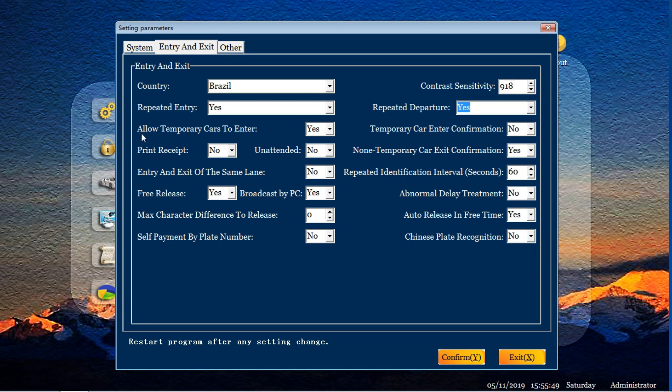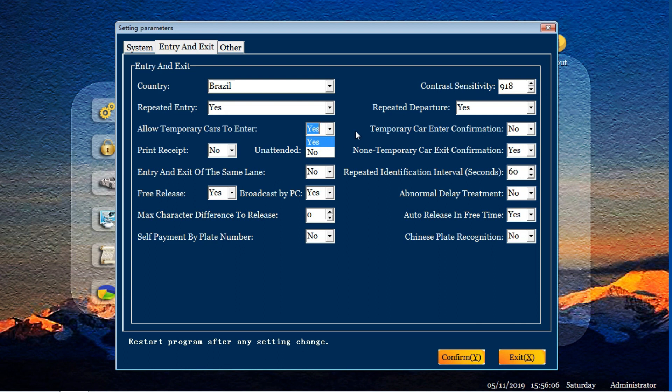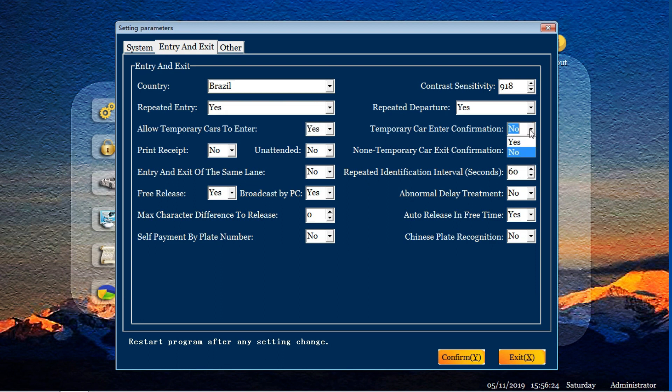Next button is for allow temporary cars to enter. Some parking lot is just for special, for fixed users. No need temporary cars to enter. So you need to change this to no. Otherwise you choose yes. Next button, if temporary cars enter confirmation. If you allow the temporary car to enter and you also don't want to recognize automatically and confirm open the barrier, you choose this button to yes. So when temporary cars go into the parking lot, you need the administrator or operator to confirm in our software to allow its enter or not.